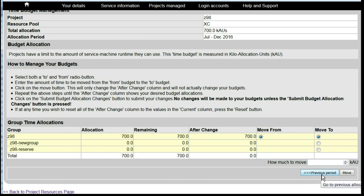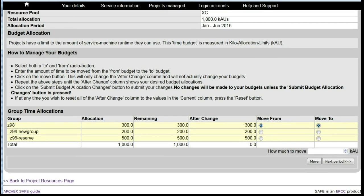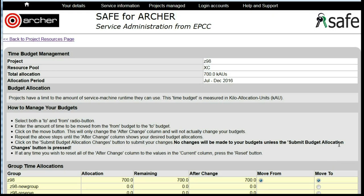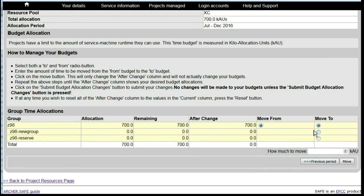We can move between different allocation periods using the previous and next buttons. And indeed we can move into a future period and then move time between the allocation periods before that allocation period has started.